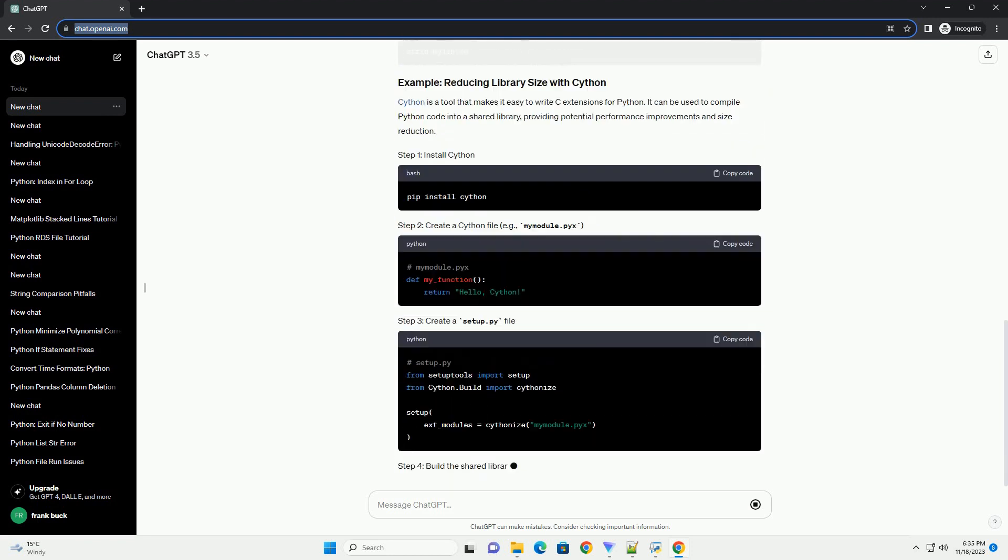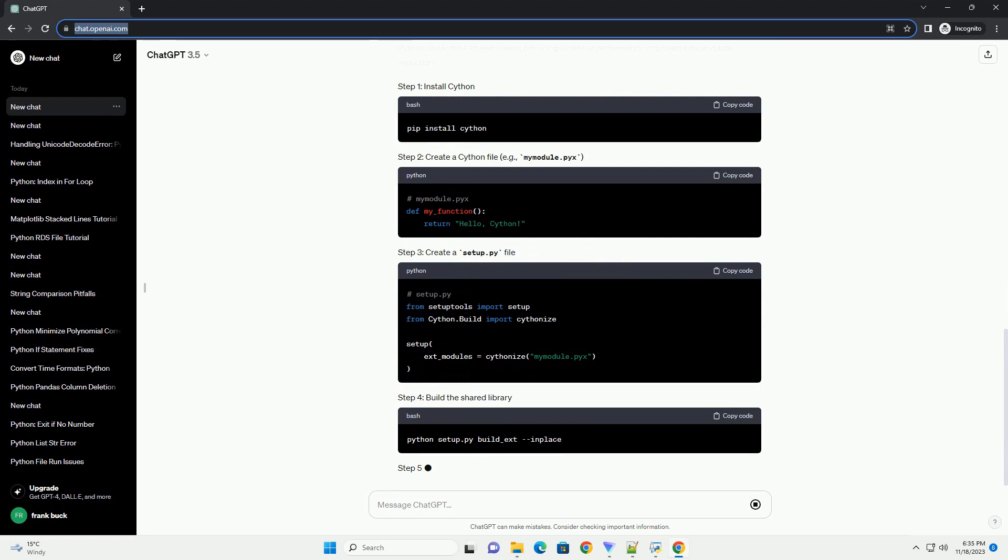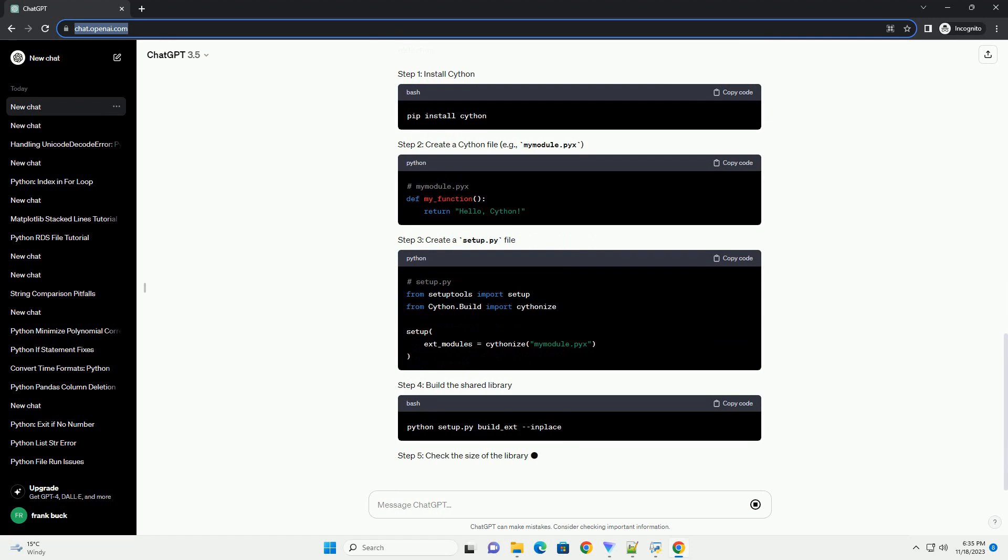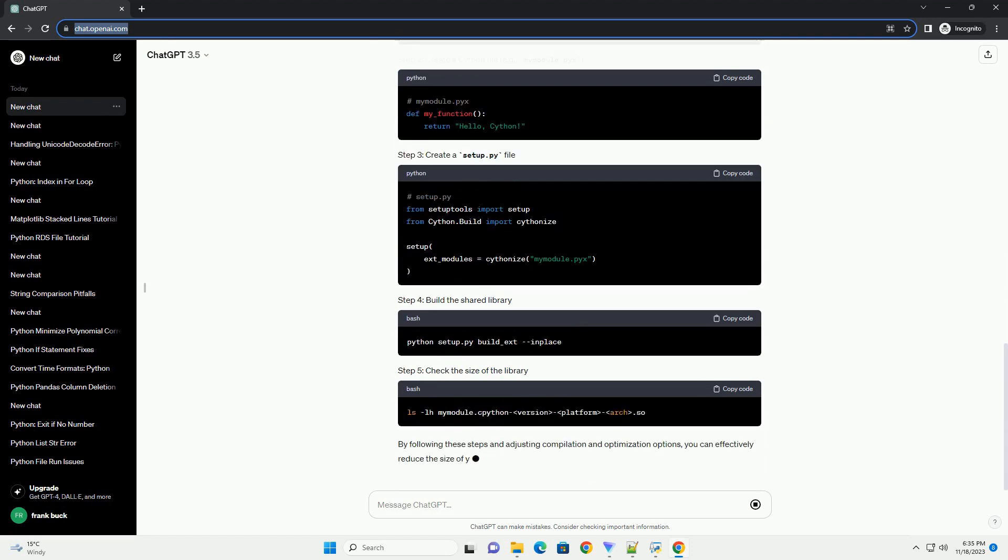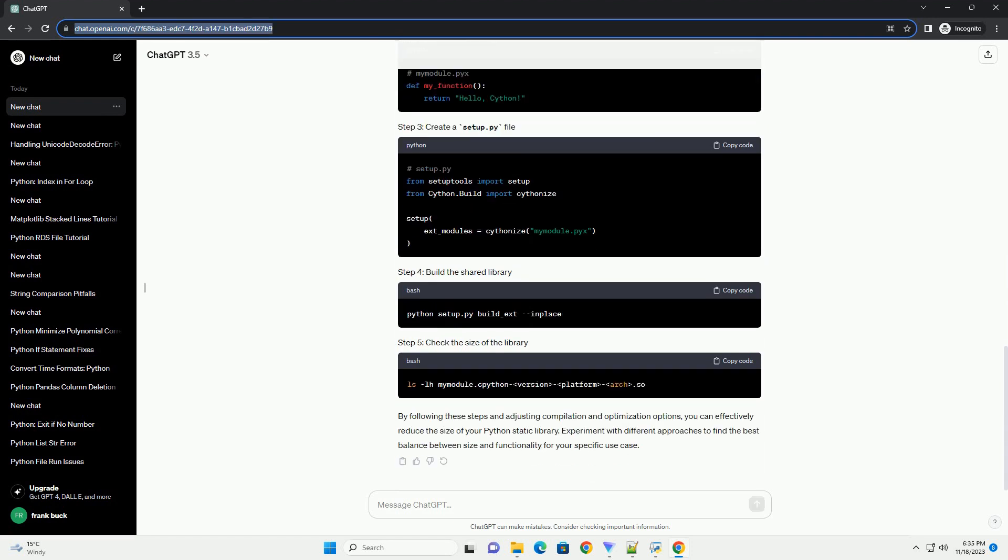Before starting, ensure that your code doesn't contain unnecessary or unused functions, classes, or modules. Use tools like Pylint or Flake8 to identify and remove dead code.